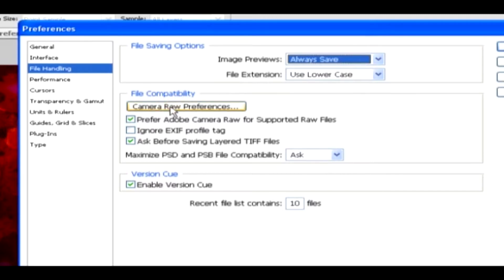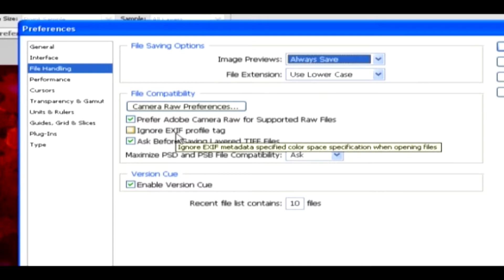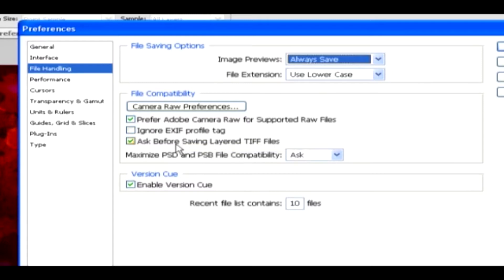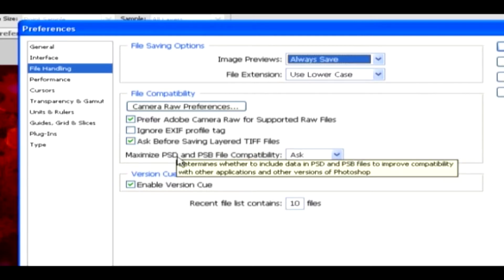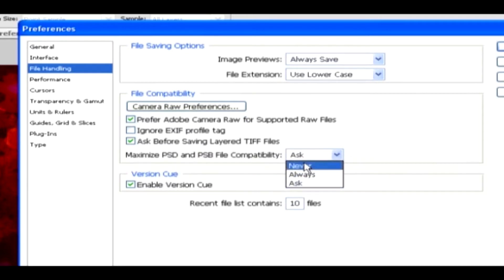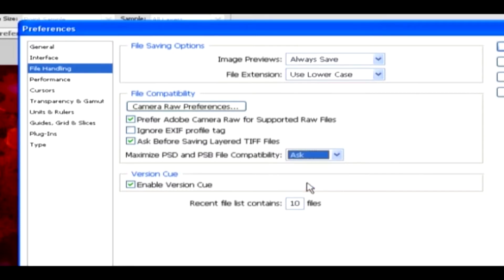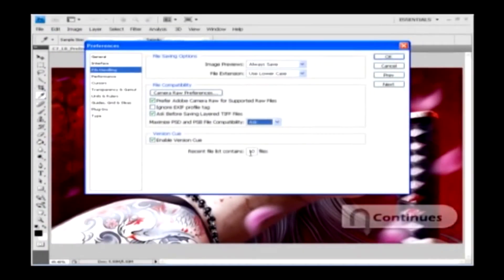In File Compatibility, you can set Camera Raw Preference as Prefer Adobe Camera Raw Files for Supported Raw Files and then Ignore EXIF Profile Tag. And then finally, Ask Before Saving Layered TIFF Files. You can change Maximized PSD and PSB file compatibility to Never, Always, and Ask. Version Cue can be enabled in which you can specify how many files should contain the Recent File List.